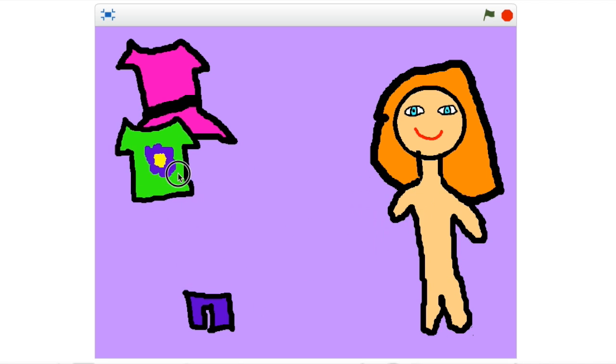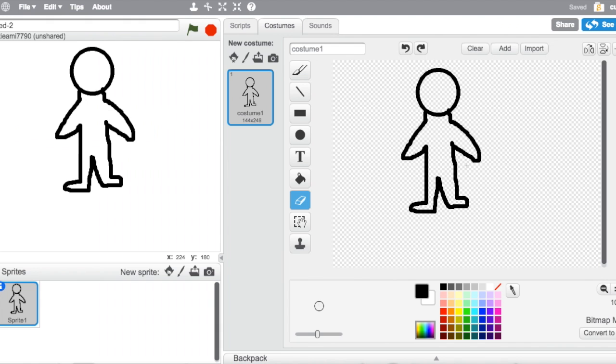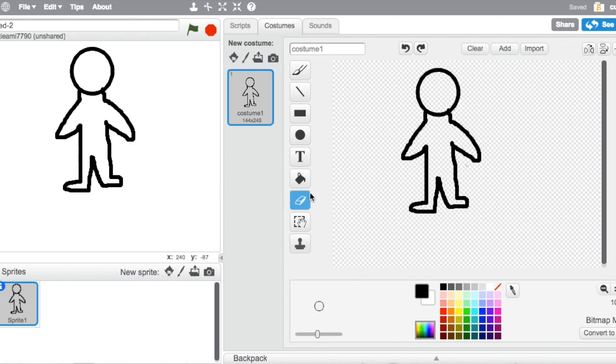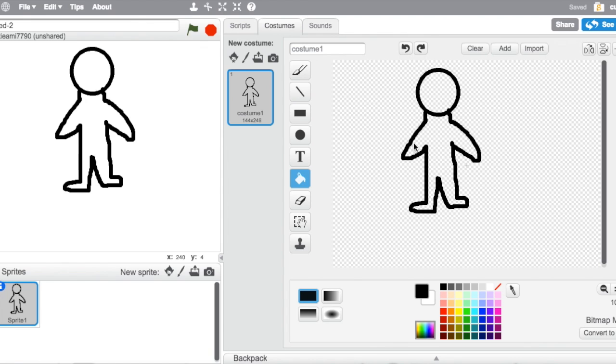So let's get started. First off, what you want to do is I made my character over here. Here's my character. You might want to pause right here and draw your character using this sprite. You're going to delete the cat and then just make that your only sprite, but don't do anything after that. Wait until I show you what to do.